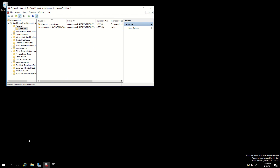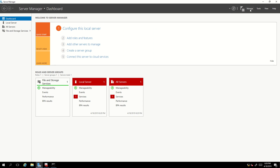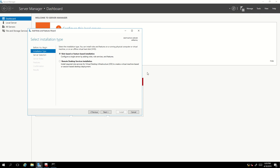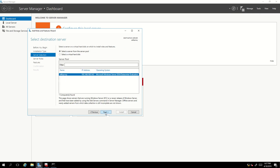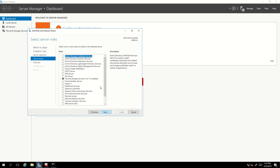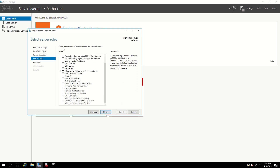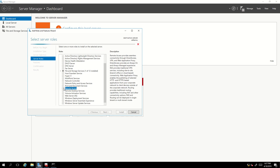Now we'll proceed with the installation of the remote access role. I've launched Server Manager, clicking on Manage and then Add Roles and Features. I won't make any changes on the first screen and will click next. It's showing the server where this role will be installed — ADFS proxy is the hostname and here is the IP. I'll click next, and from the list I'll select Remote Access, then click next.